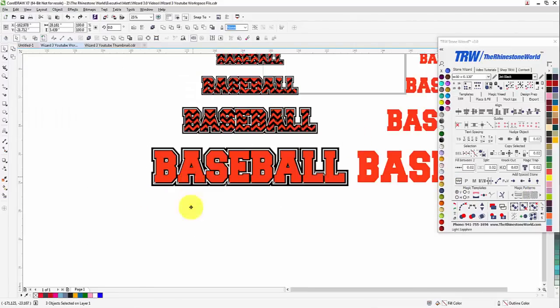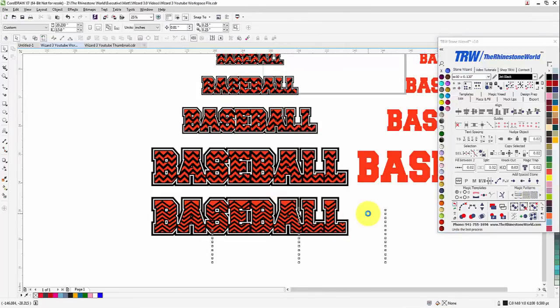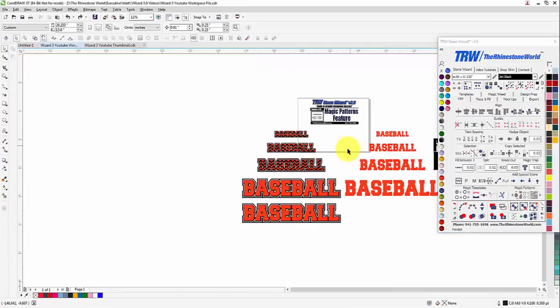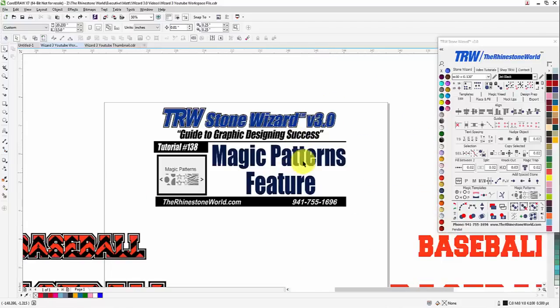This is a slightly different chevron, so I'll show you option number two. There's option one, there's option two — a little bit different look. So I hope you enjoyed this video on the Magic Patterns feature of the TRW Stone Wizard version 3.0. It's one that we're really proud of, one we think you guys are going to love, and it's going to make a difference in your designing time and the quality of the designs you're creating for your customers.